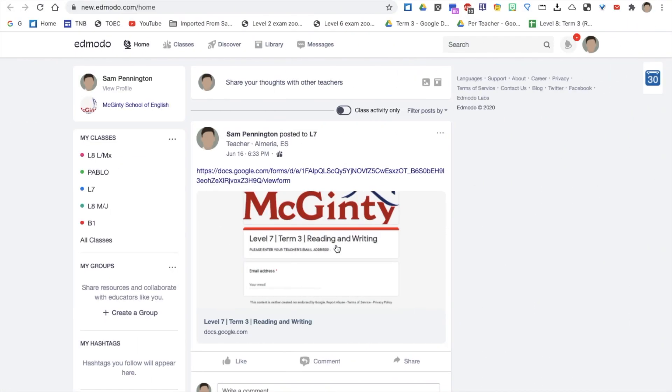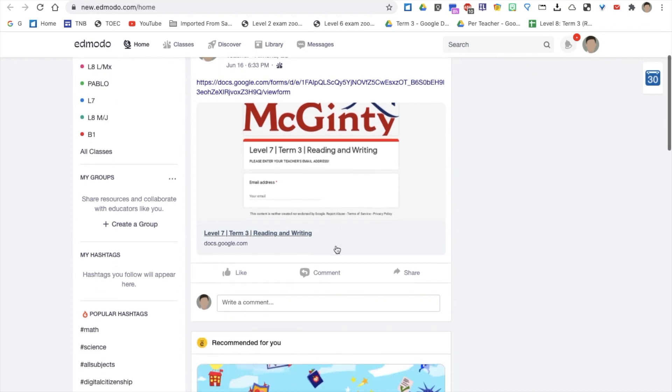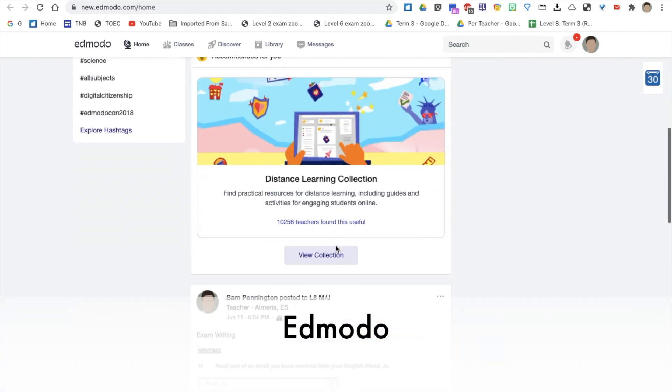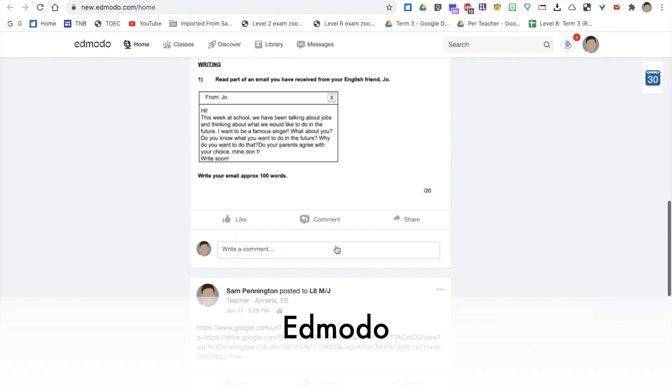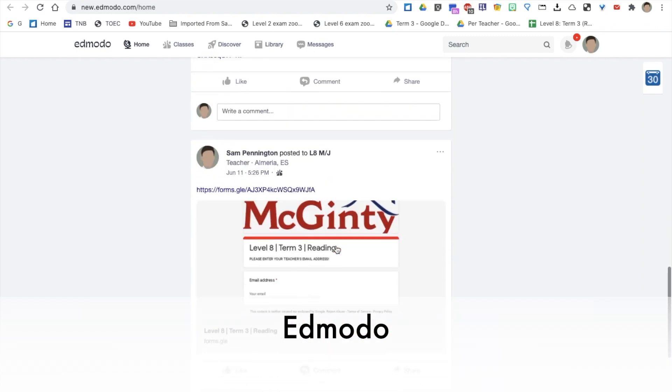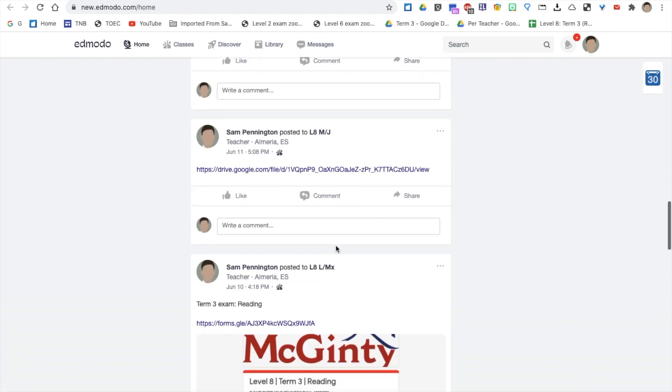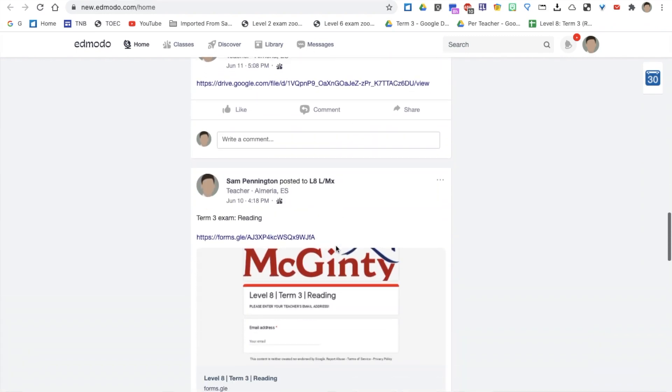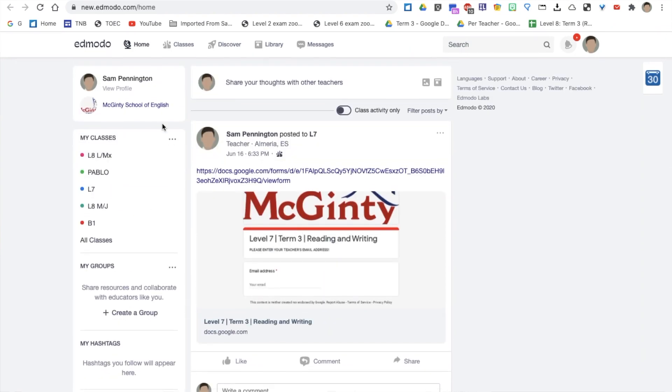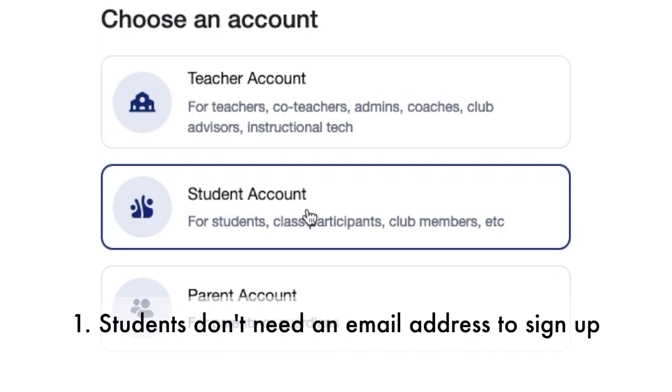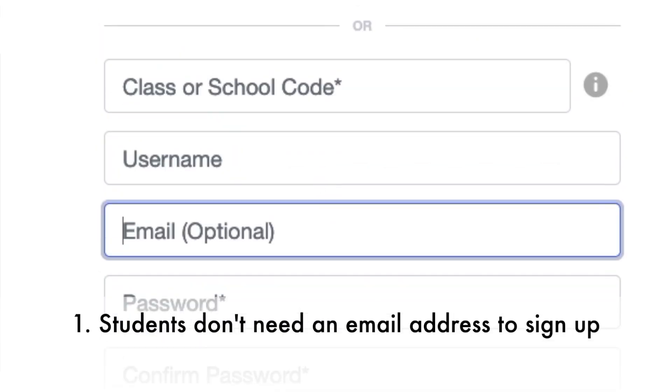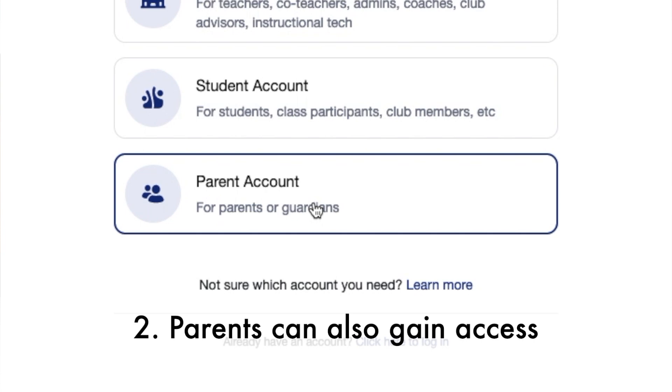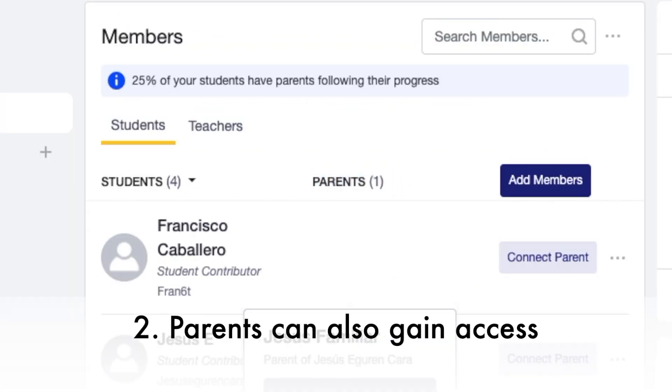The next website is called Edmodo. Edmodo is a learning management system website, which is very similar to Google Classroom. I'm going to give you six reasons why I use Edmodo. Number one, students do not need an email address to sign up. Number two, parents can also gain access to their grades and assignments.